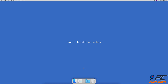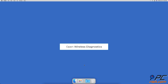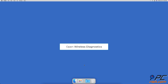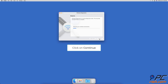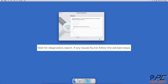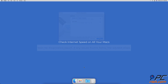Run network diagnostics. Press the Command and Space keys on your keyboard and enter Wireless Diagnostics in the bar. When the Wireless Diagnostics window pops up, click on the Continue button to start diagnostics. When network diagnostics is complete and if a problem is found, follow the suggested advice to fix the issue.